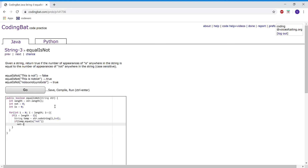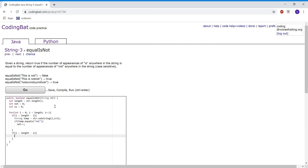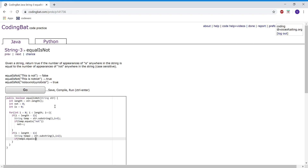And if it is, then we're going to add 1 to not. Then we're going to check for all the cases of 'is'. If i is less than length minus 1, then we're going to make a variable, call it temp2, and we're going to temporarily hold str.substring(i, i + 2).